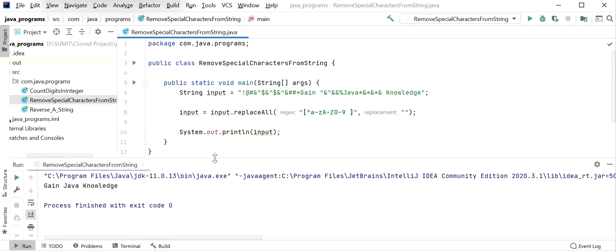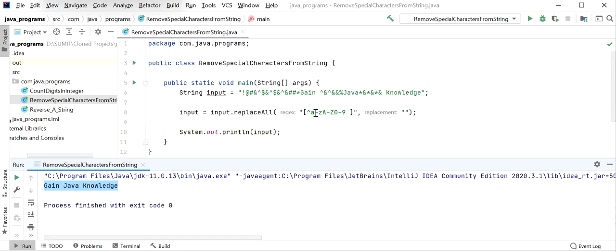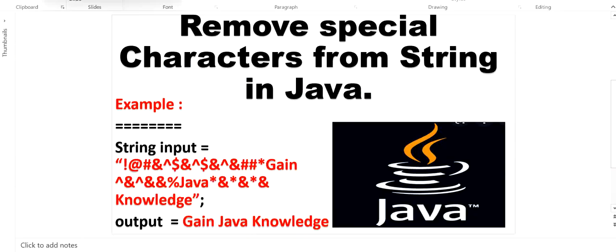Here we can see the output is 'Gain Java Knowledge' and there is no special character. We have printed space and all characters that include a to z and 0 to 9, in both small case and upper case - both have been handled. So this was all about how to remove special characters from a string in Java. Thanks for watching this video.